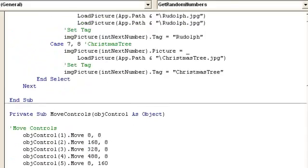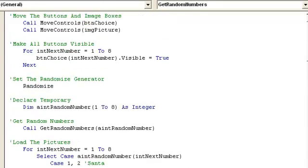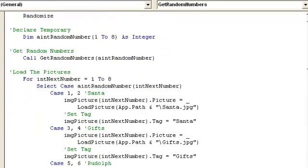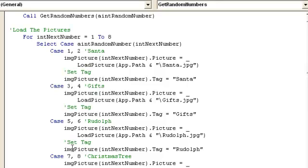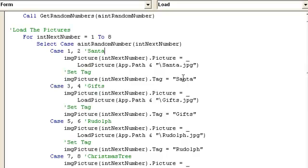Alright, so we got the random 8 numbers. Then we check each one. So from 1 to 8, all the random numbers. We want to check if the first one equals 1 or 2, then it's a Santa. 3 or 4, then it's gifts. Then if it's 5 or 6, it's Rudolph. Then it's 7 or 8, it's a Christmas tree. Now this really doesn't matter. You could put 1 or 2 equals gifts, but then you need to put gifts here and you need to put the tag equals gifts. So basically, I thought in my head, well, I'll just say 1 and 2 equals Santa. That's how you have to think about it.